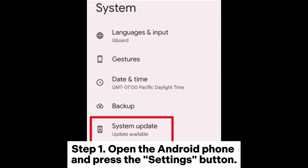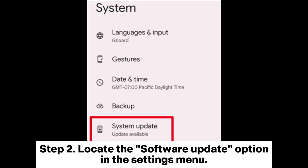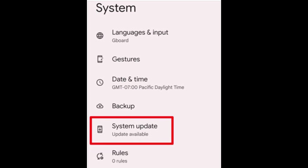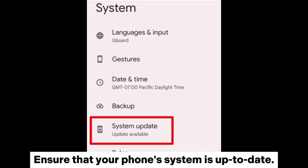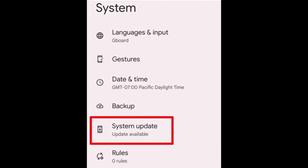6. Update Android Phone. Step 1: Open the Android phone and press the Settings button. Step 2: Locate the Software Update option in the Settings menu. Ensure that your phone's system is up to date.